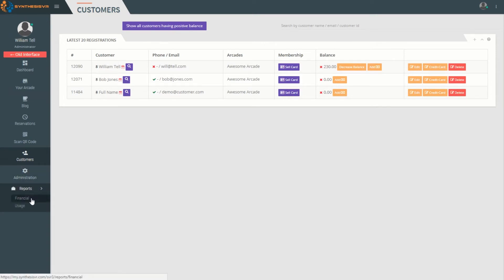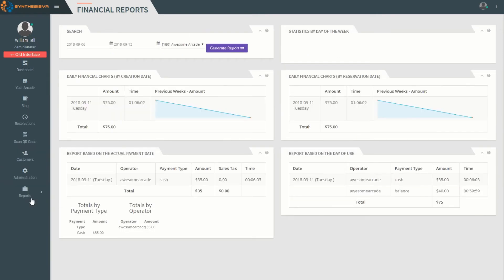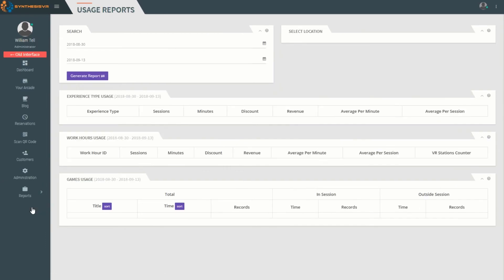Reports will allow you to access financial reports for a given time frame, as well as usage reports for a given time frame.